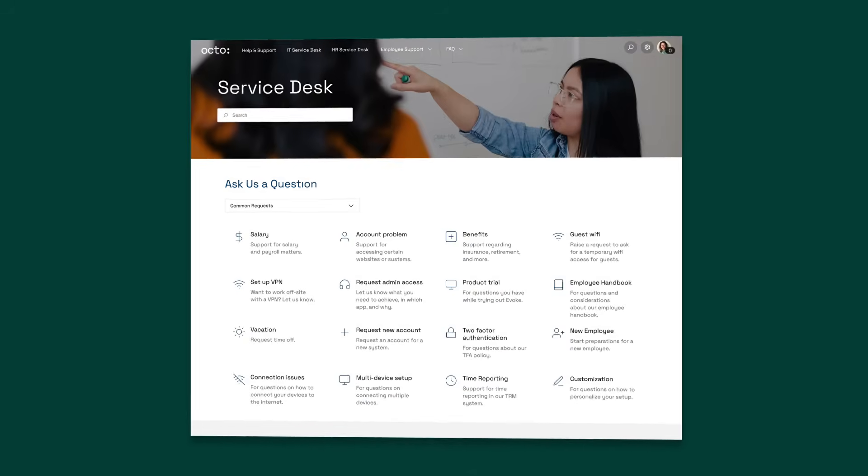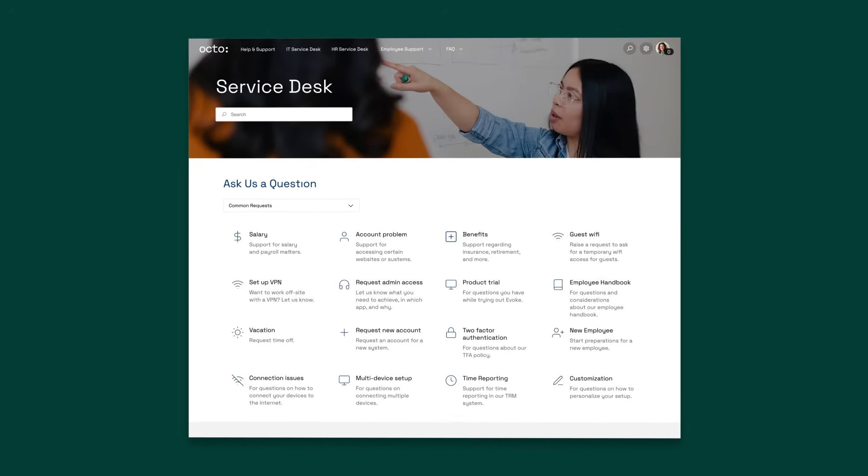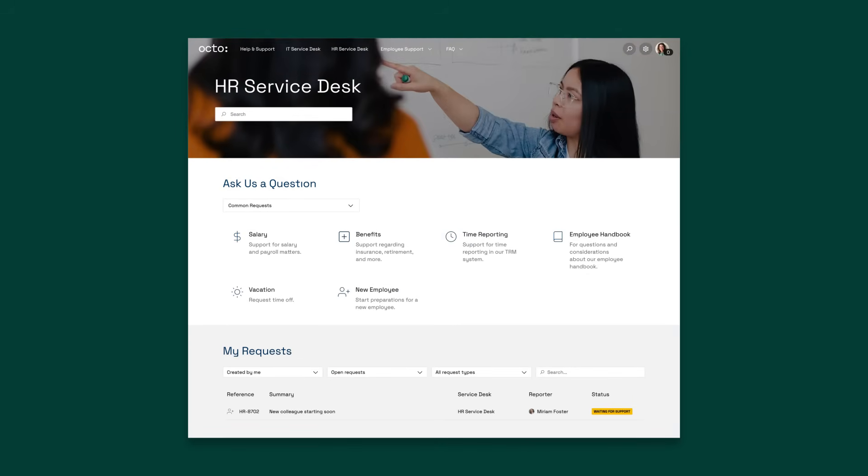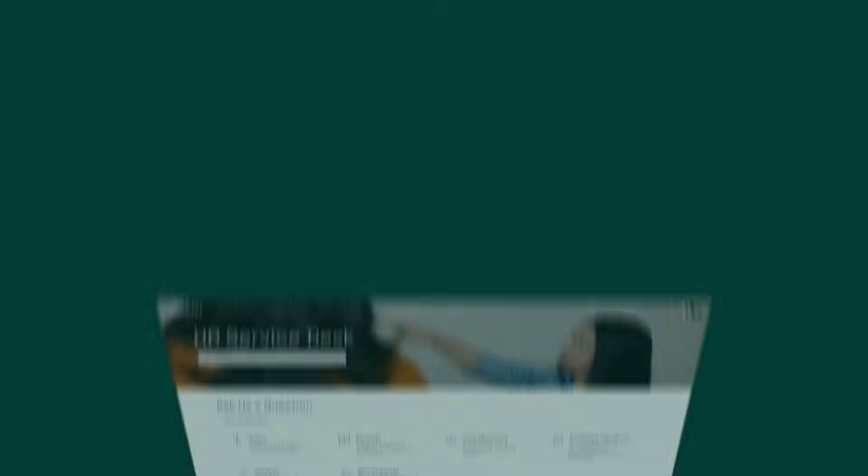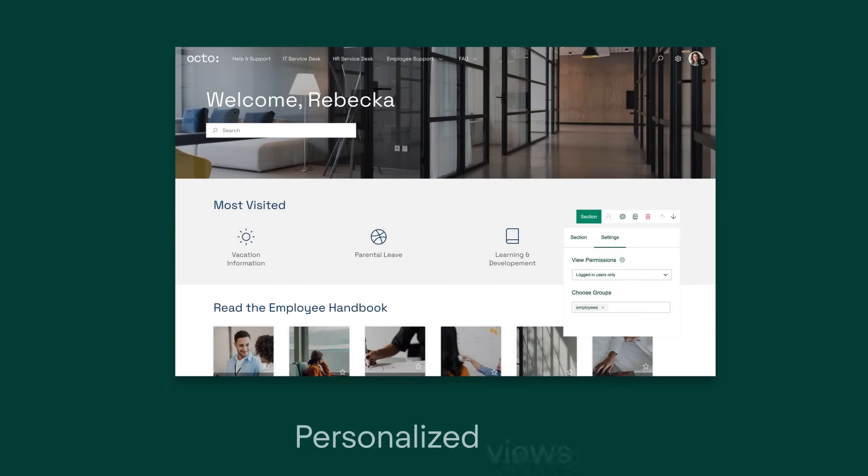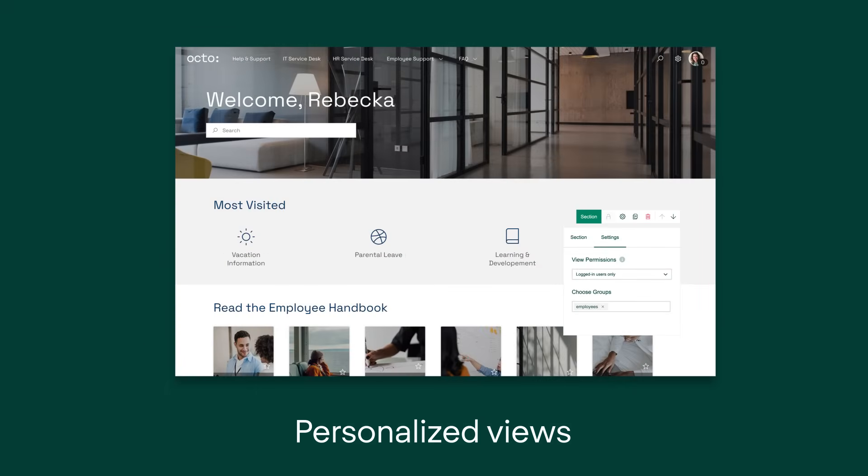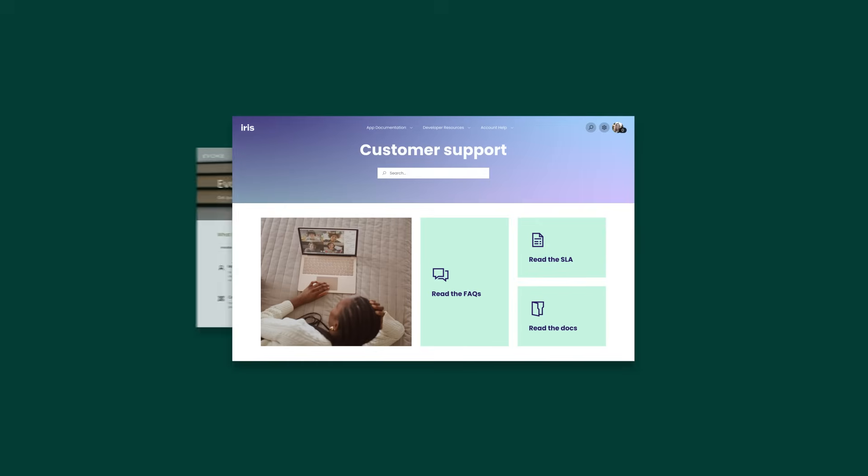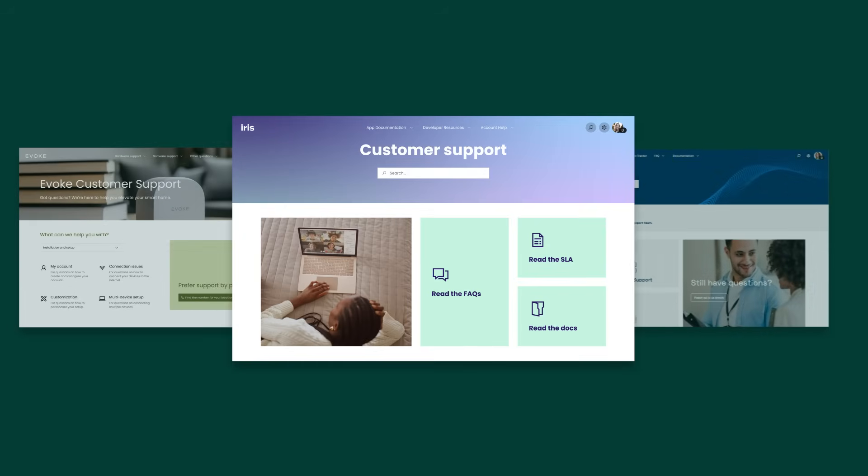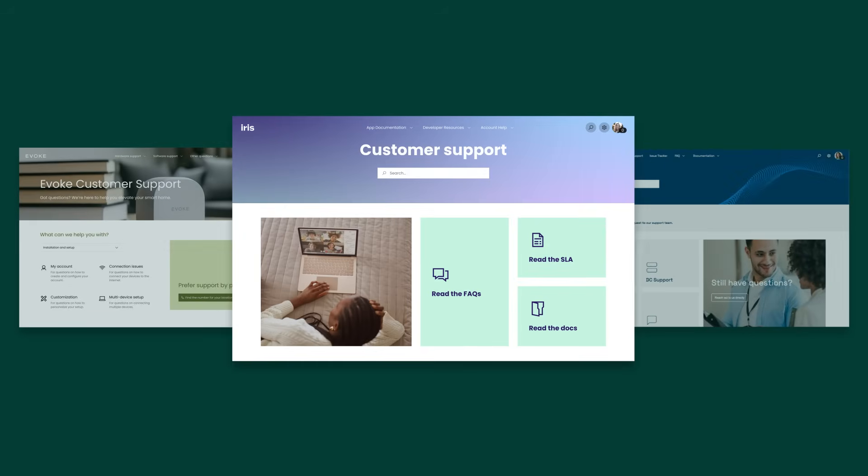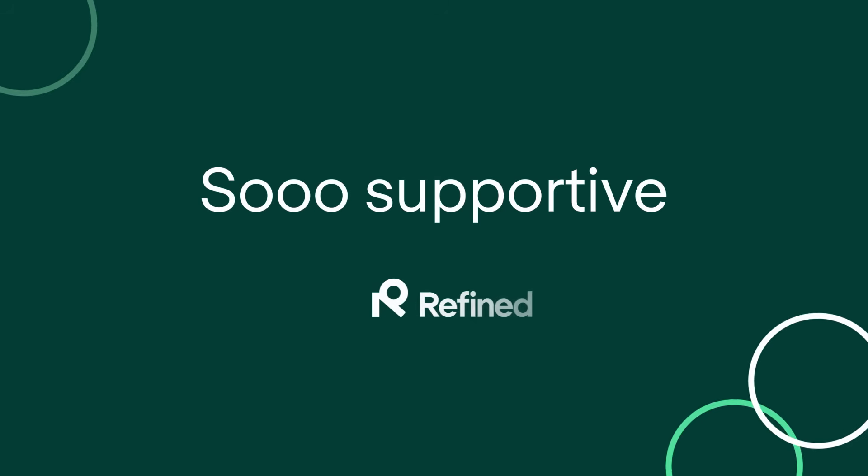Because not every user needs to see every request type, display only relevant options to targeted user groups with personalized, role-based views for every user. Upgrade JSM with refined sites and deliver support that's so supportive.